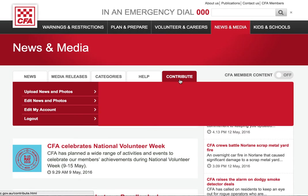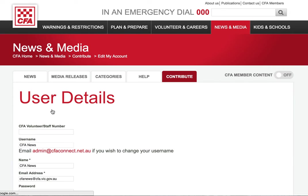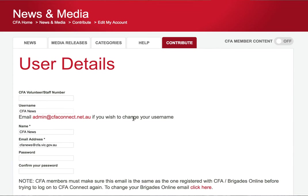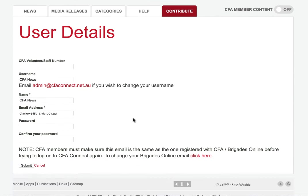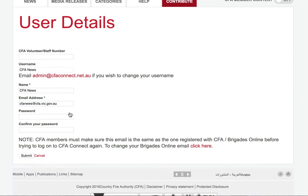The final option on the contribute tab is edit my account, where you can update your password, email address, and profile details. Remember, if you change your email address, make sure it's also changed on Brigades Online or CFA Online so it can verify you next time you log in.